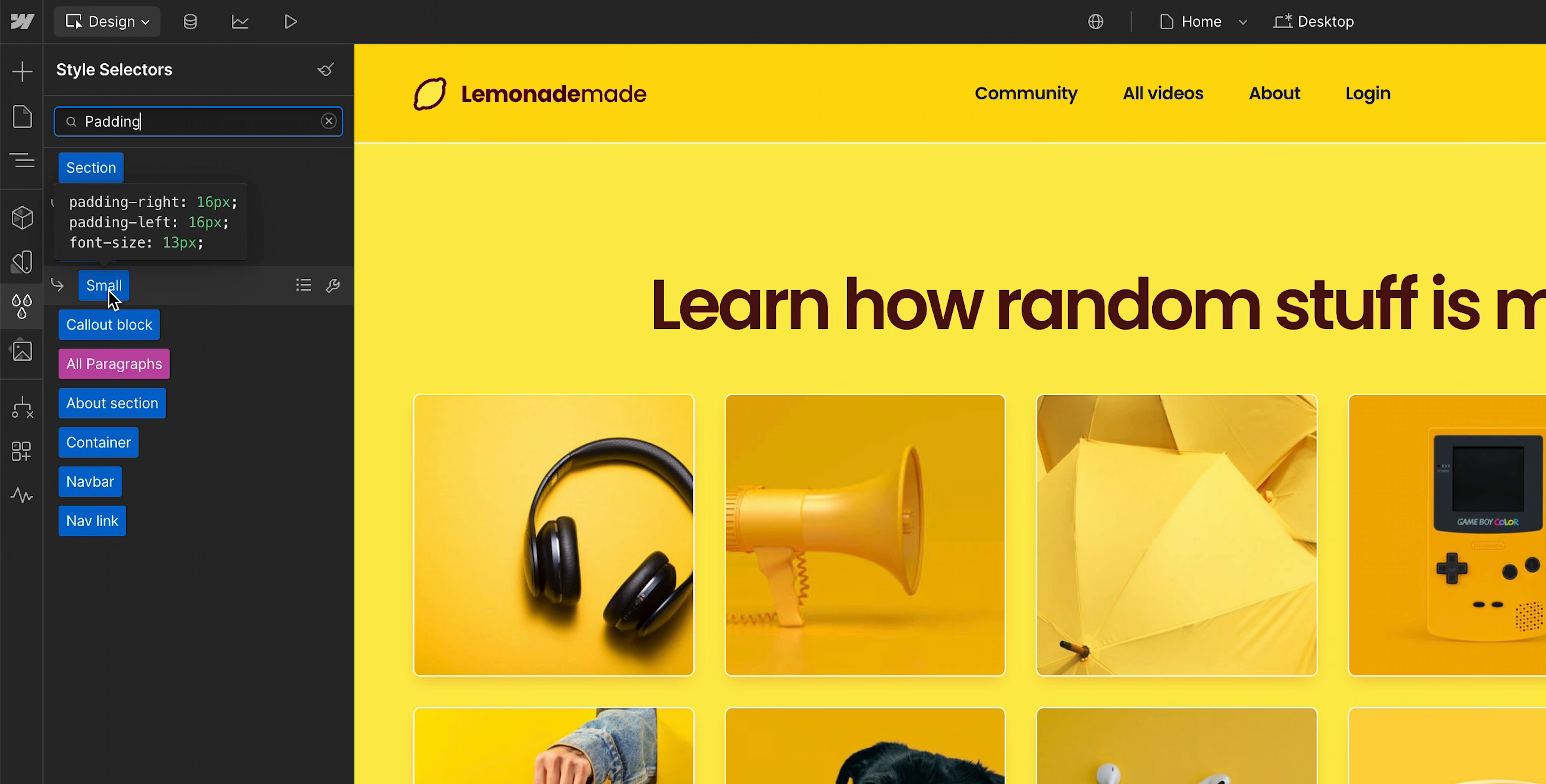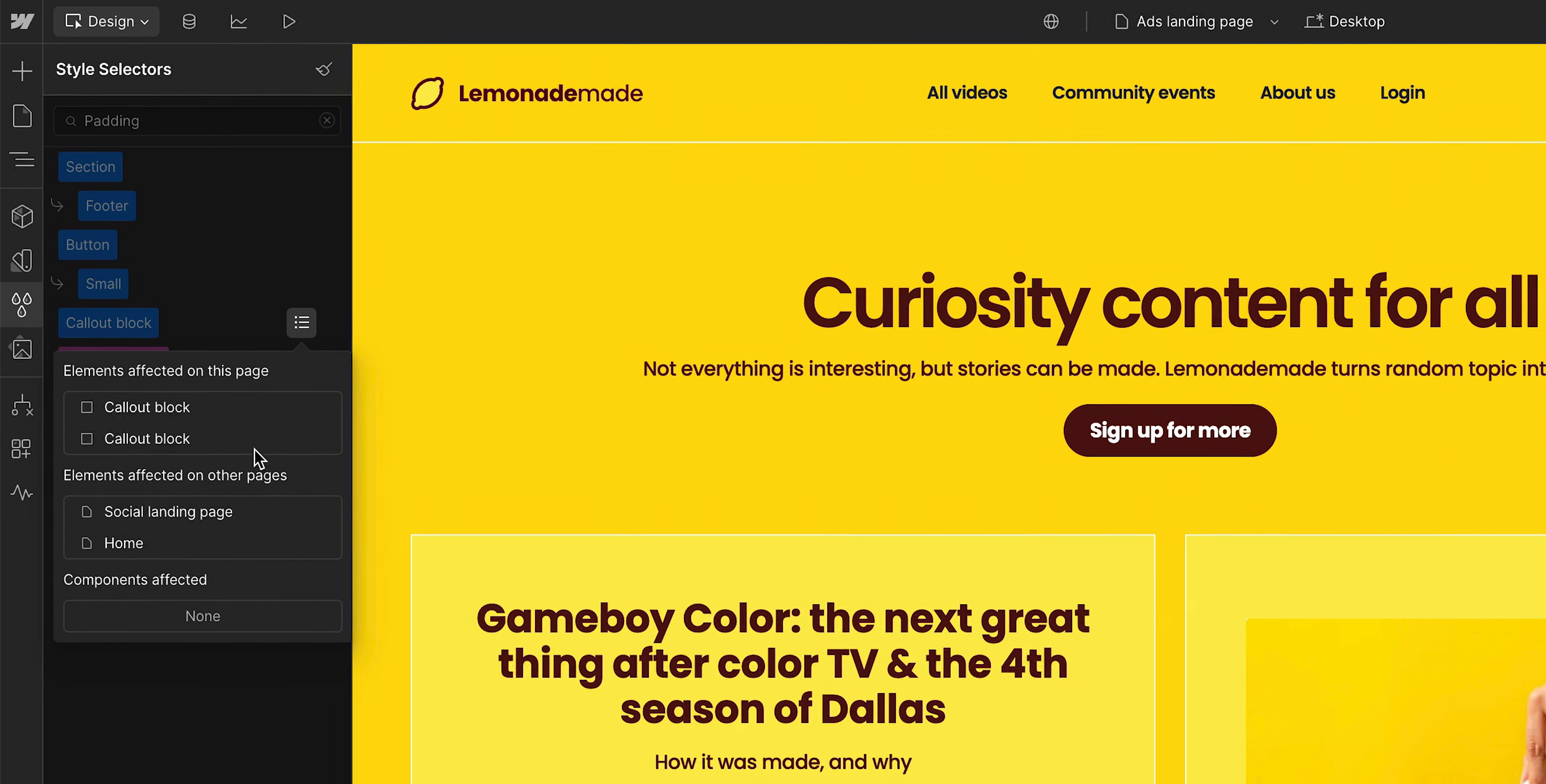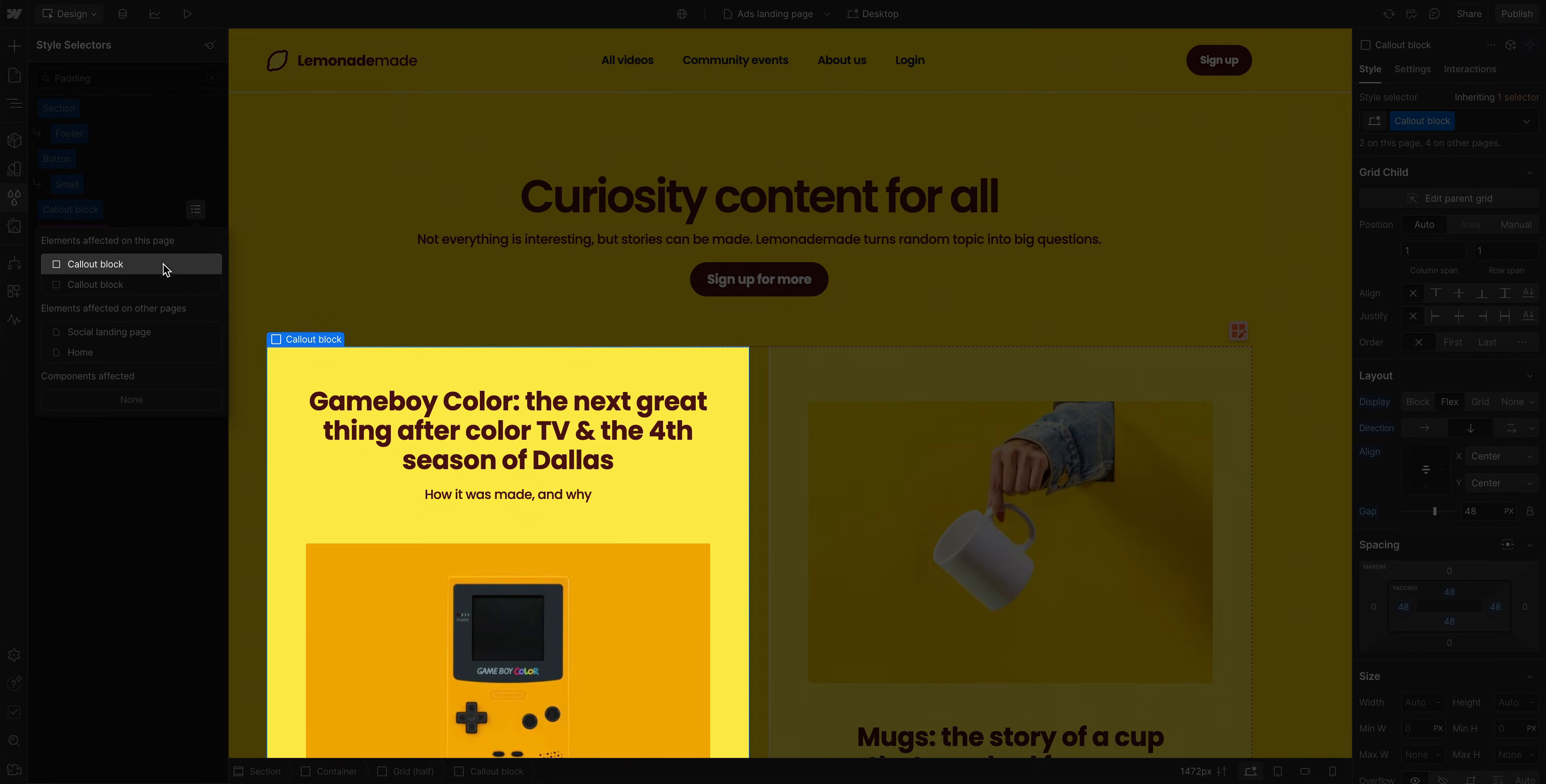And on each class, if you hover over and click this list icon, you can see a list of all instances where this class is being used on the current page, and on other pages. Click on one, and it will take you to that instance of the class.